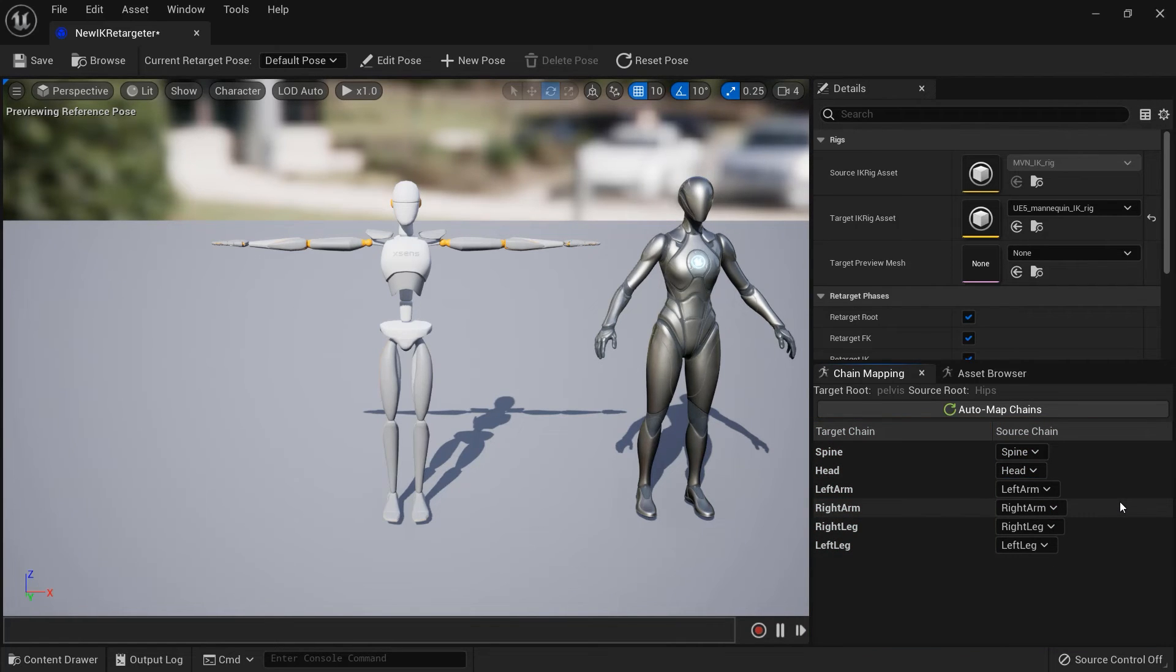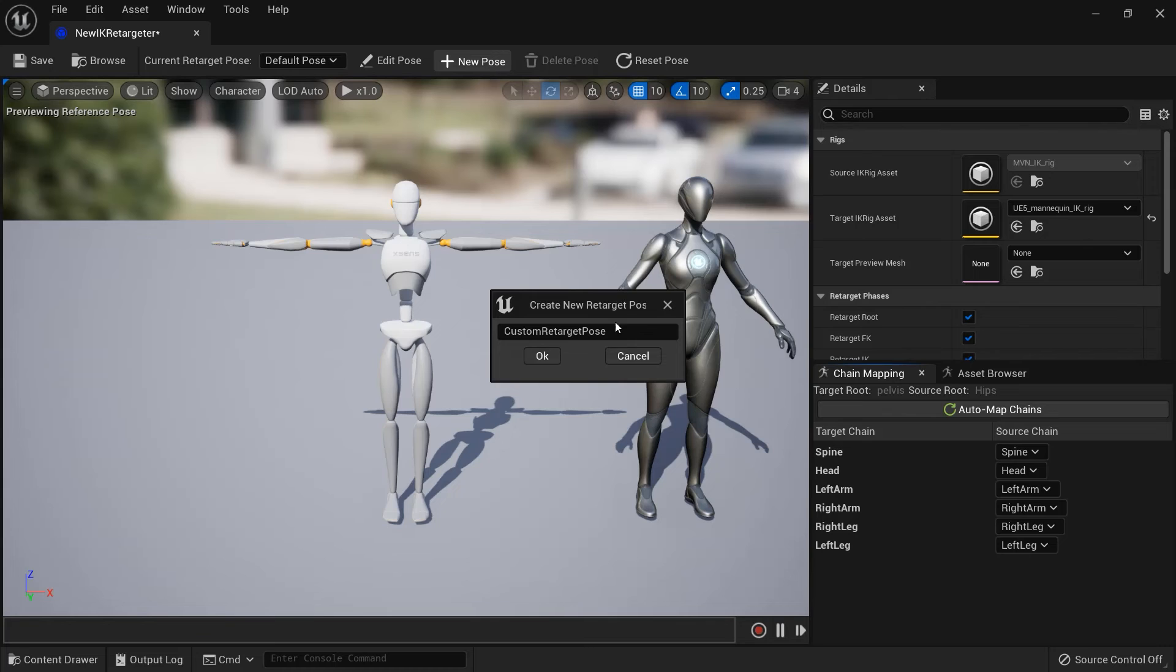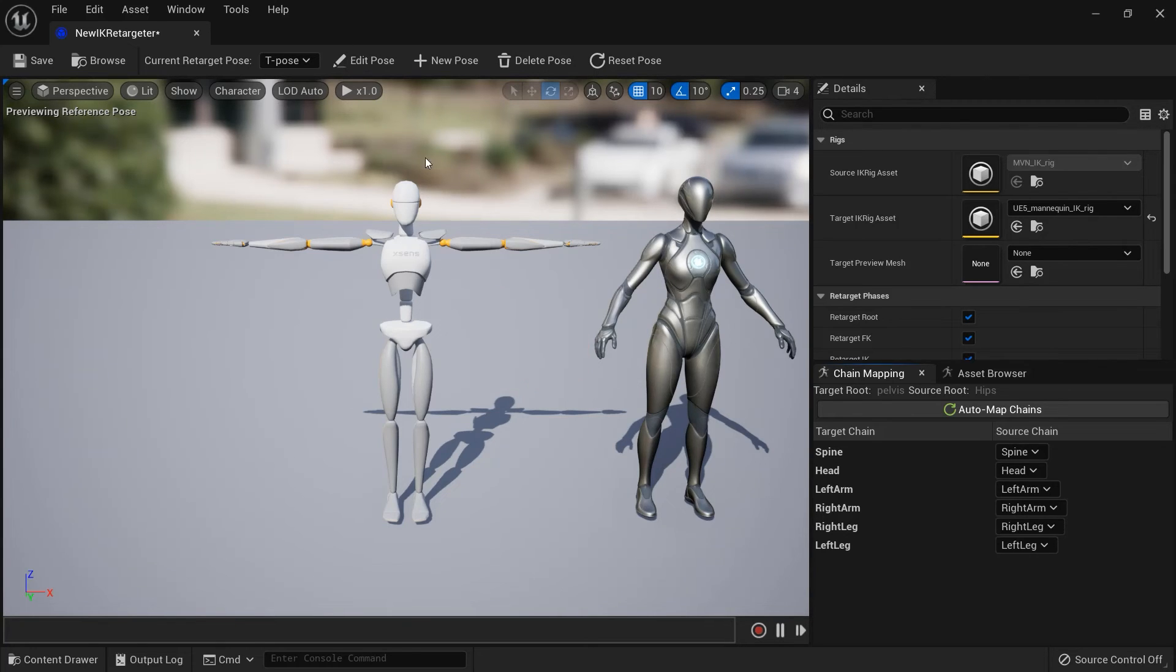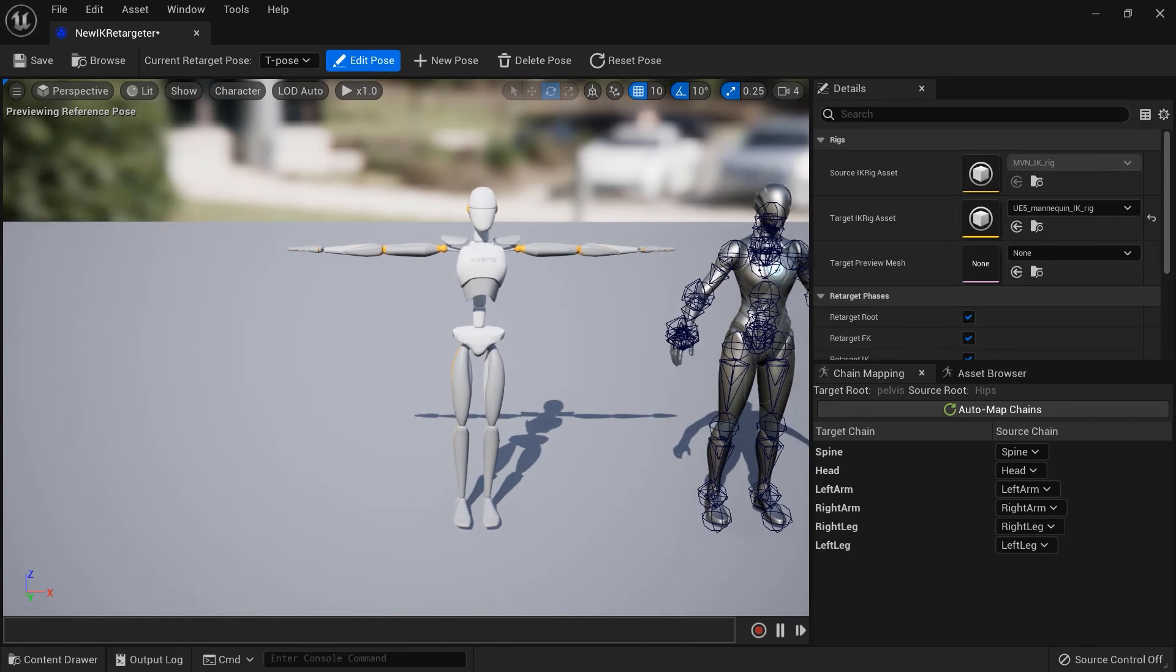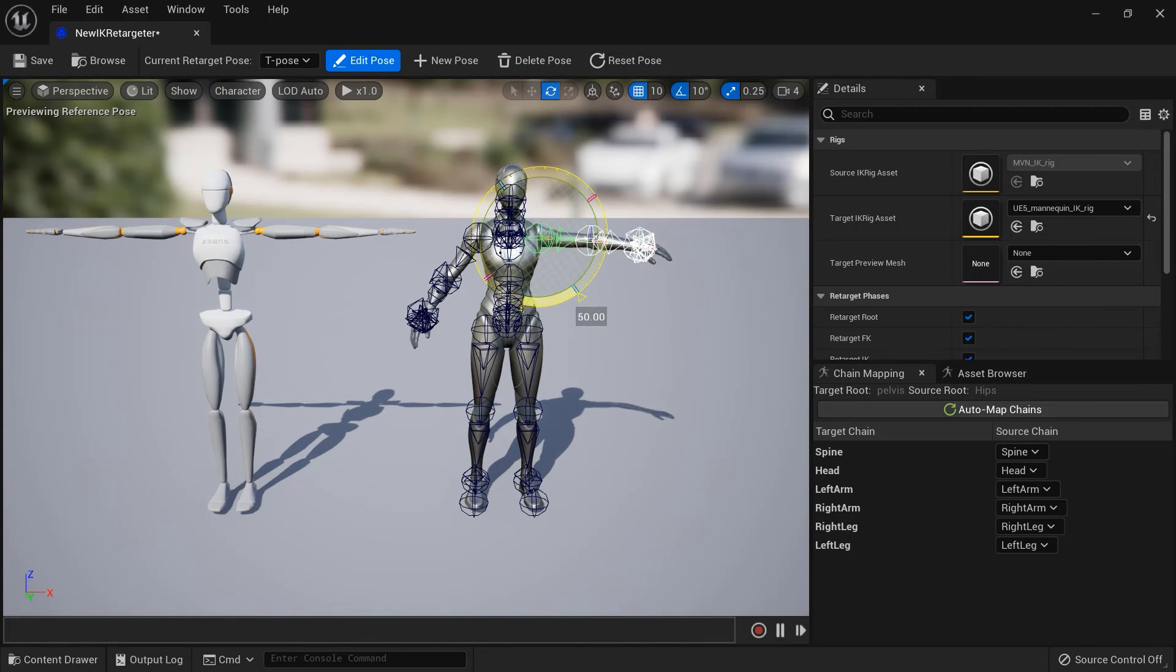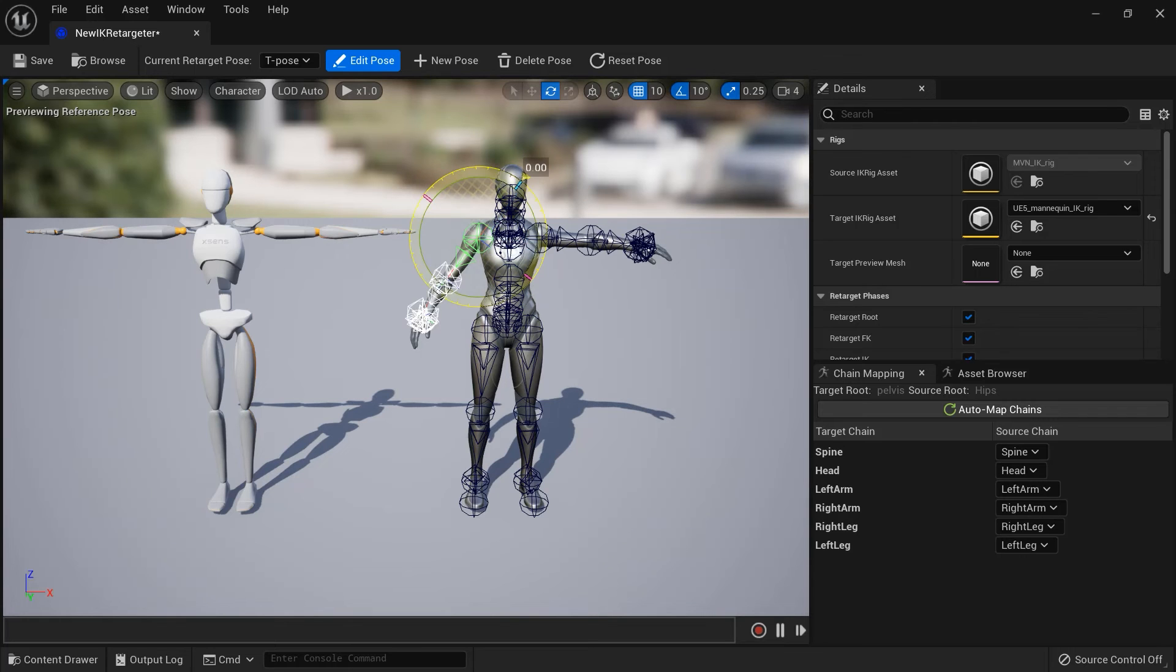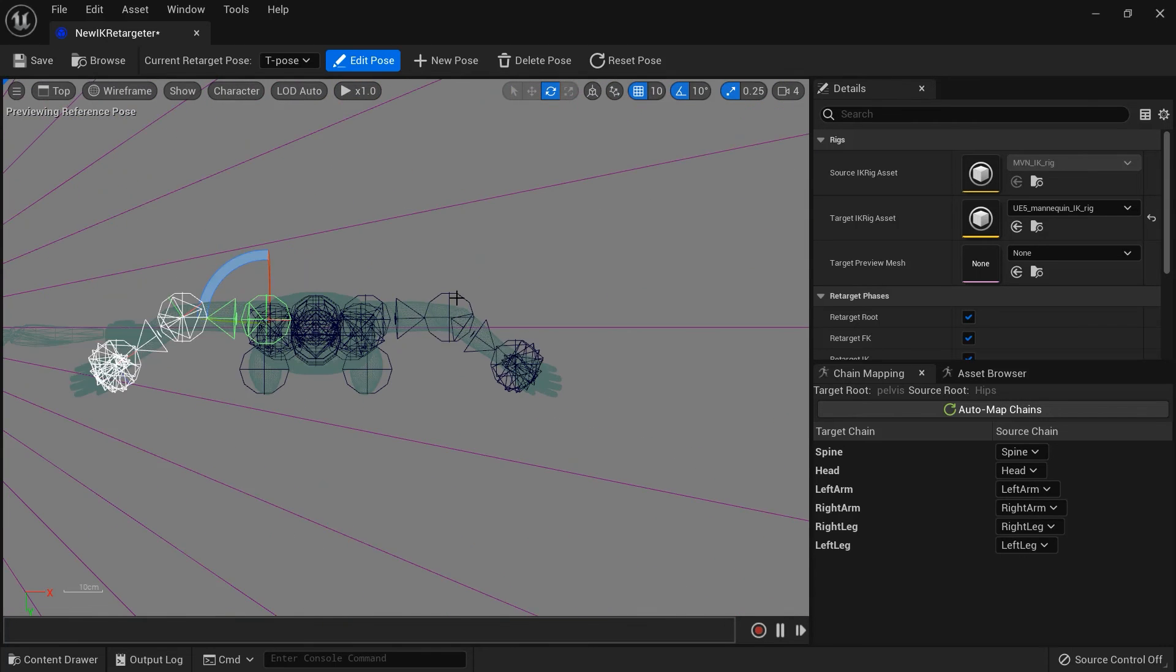If the target is not in the same T-pose as the MVN Puppet, we'll need to edit the pose. At the top of the viewport window, click on New Pose. I'll name this T-Pose and then click Edit Pose. This will reveal the character's bones, which we can then select and rotate into our desired pose for retargeting. Note that only the bones defined in the retargeting chains will be shown here.